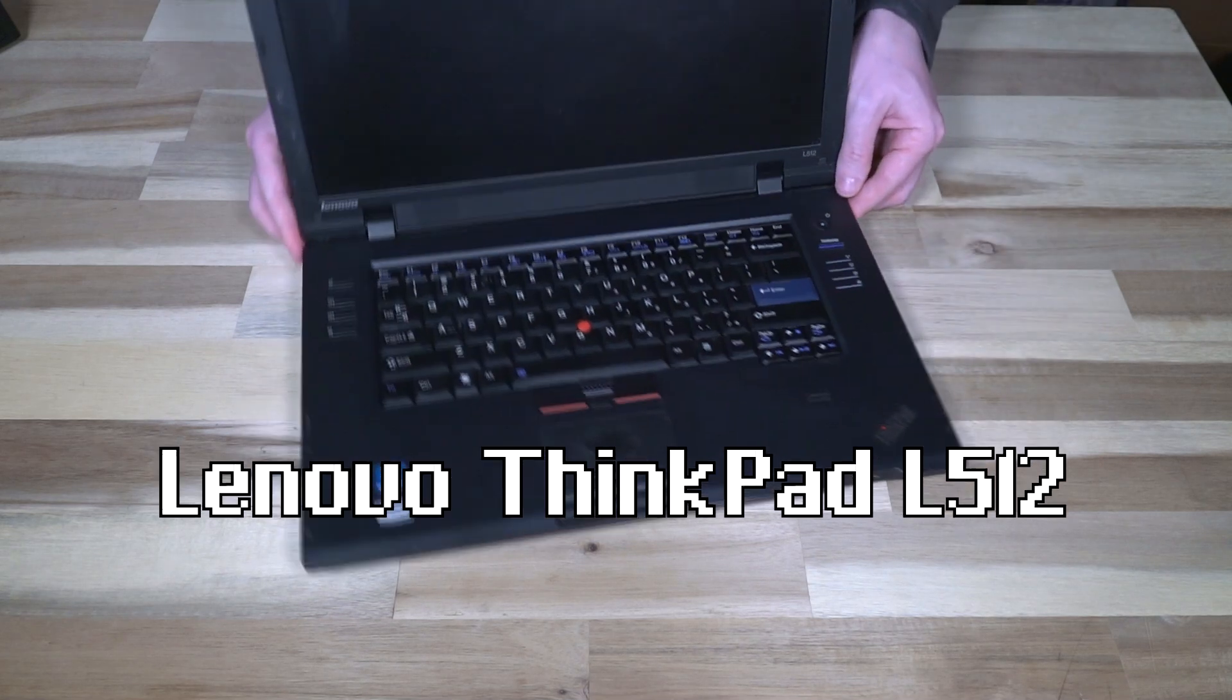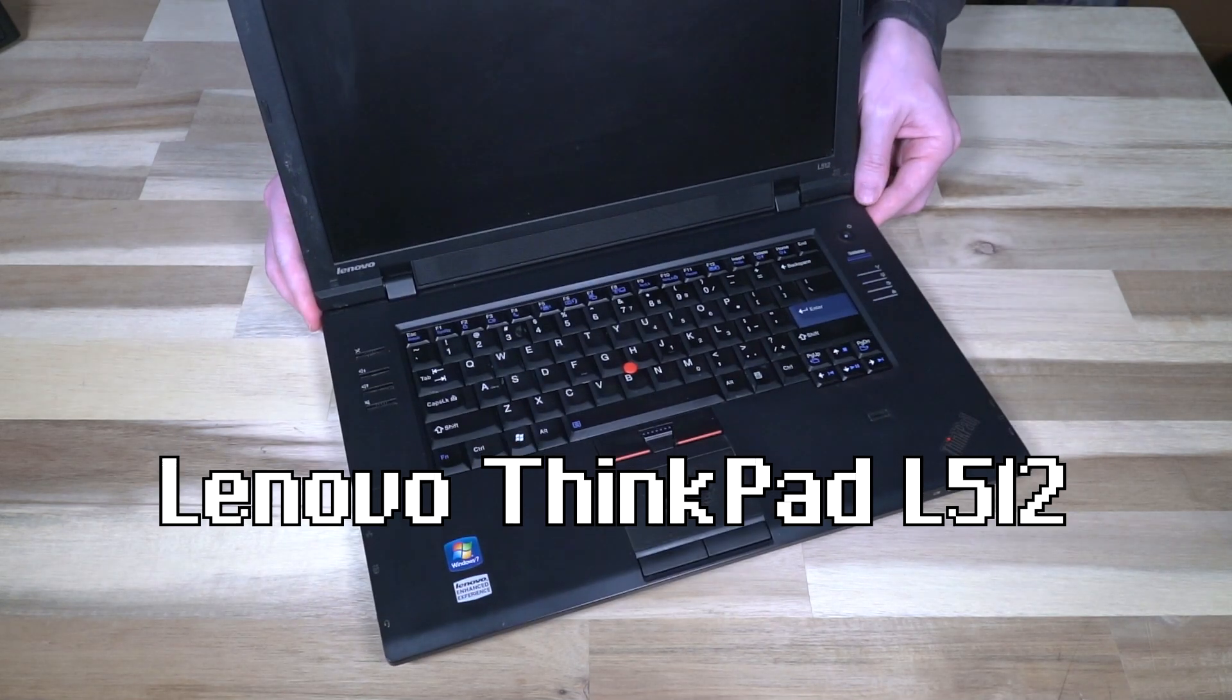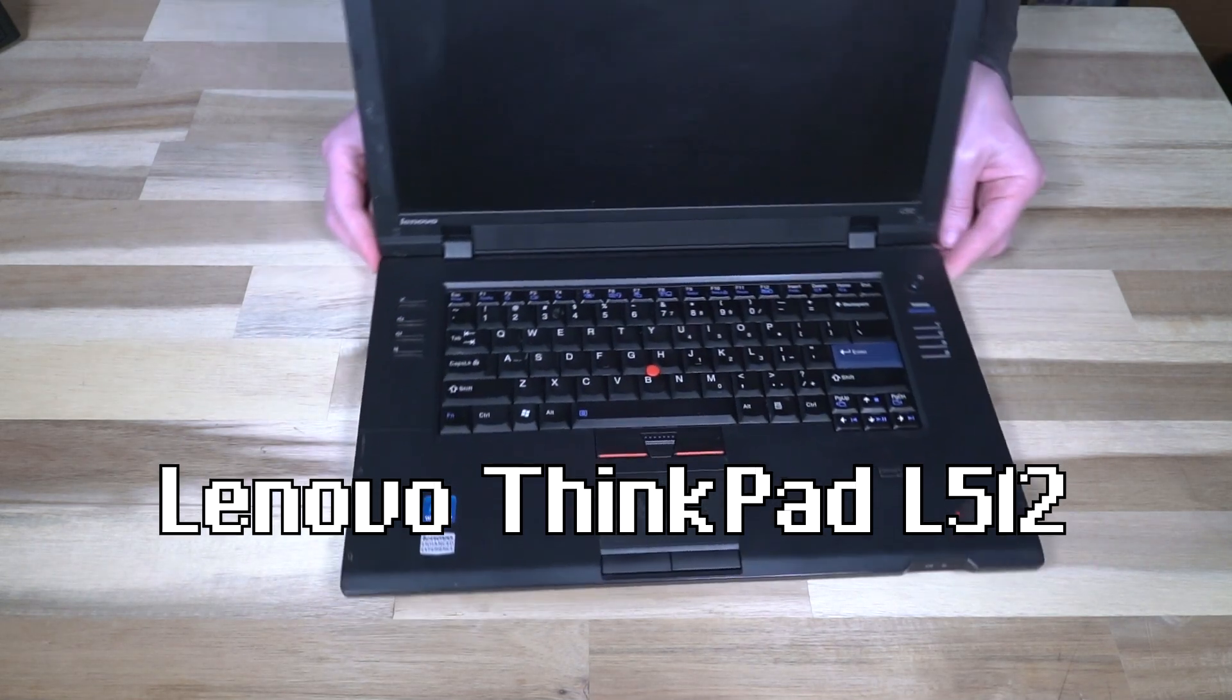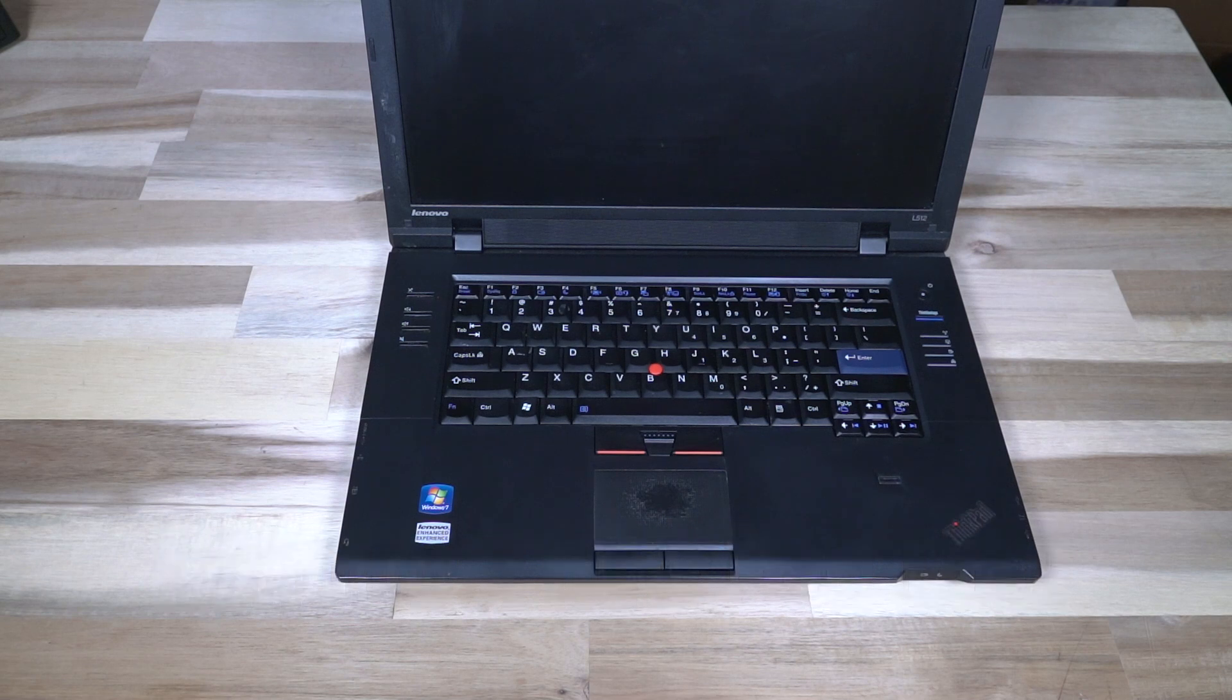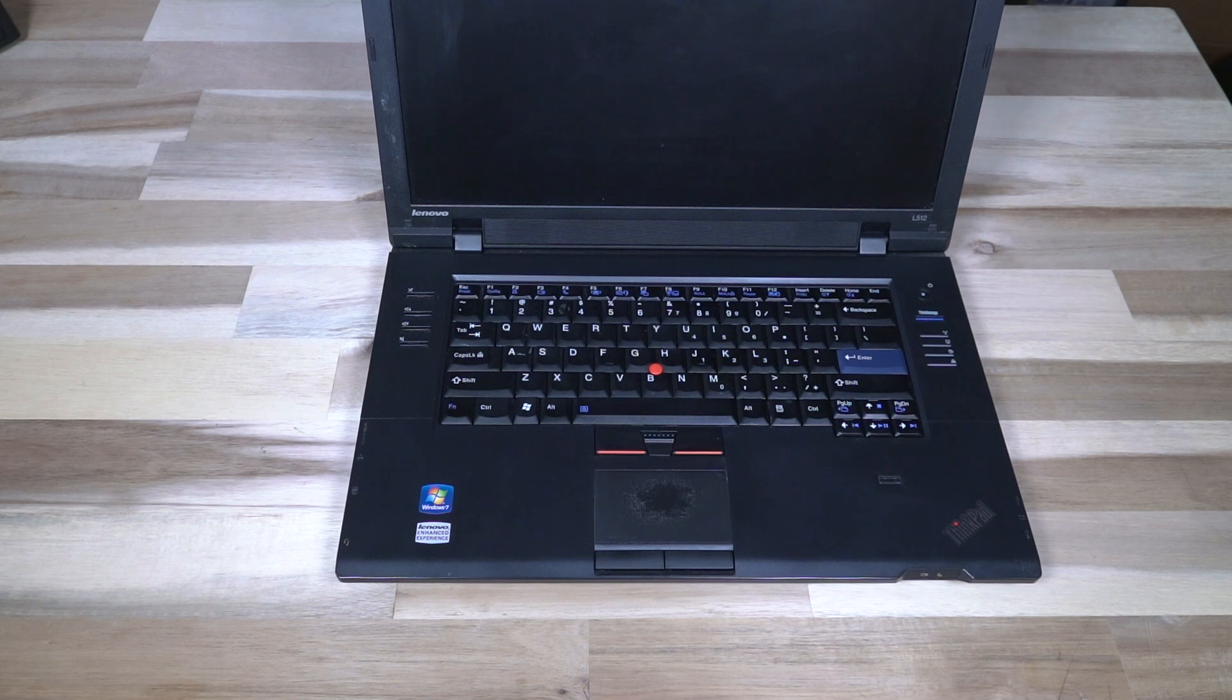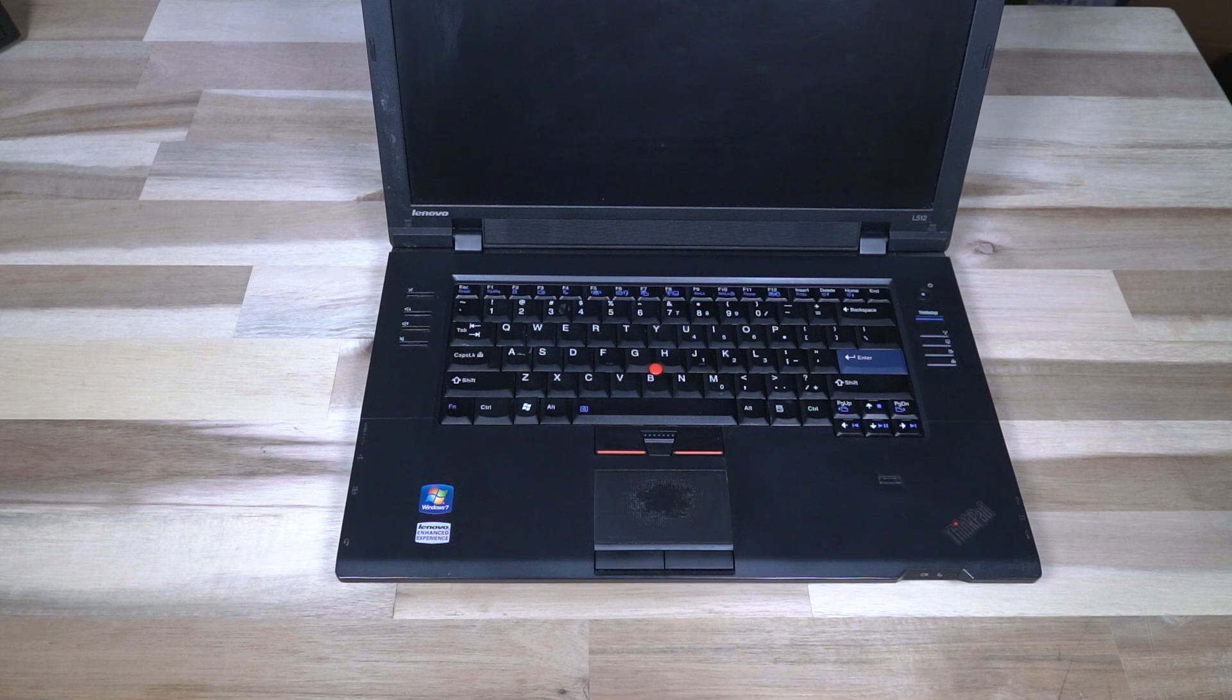As you can see this will look very similar in a few ways to what was the R series, and it should. This actually replaced the R series. It was produced from April of 2010 to October of 2011.